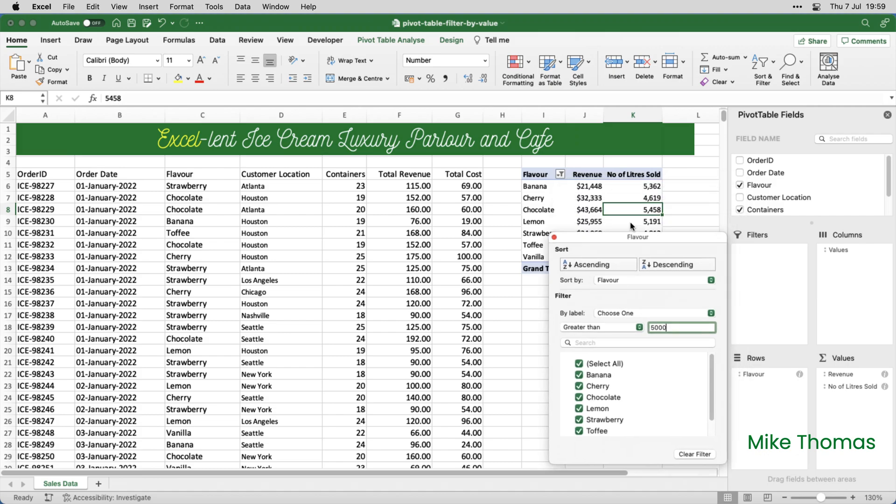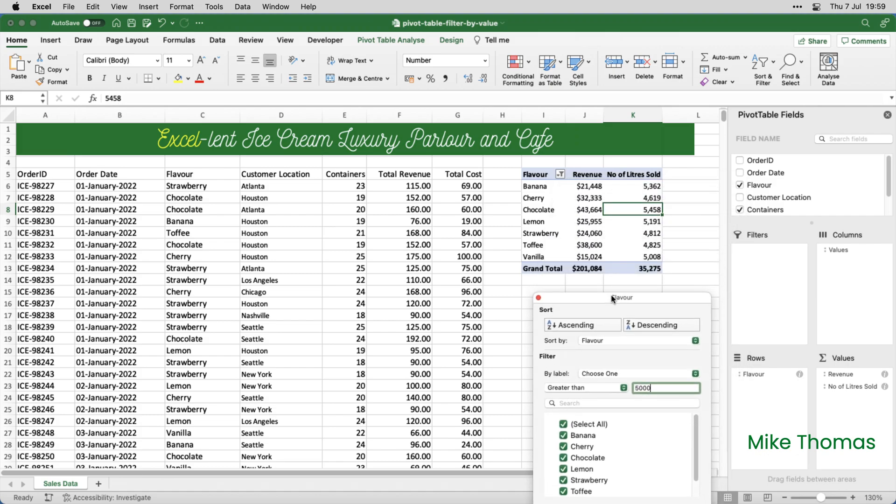And that has not worked. It's still showing me the flavours where the number of litres sold is under 5,000. So the problem is that it only allows you to filter by value on the first column of numbers. It works fine on Windows, so I'm assuming it's a bug in the Mac version.